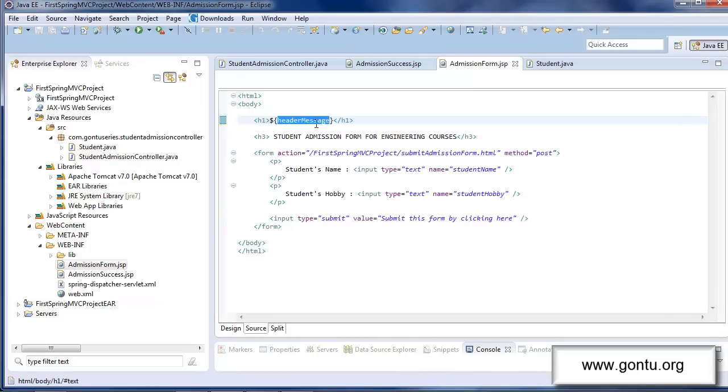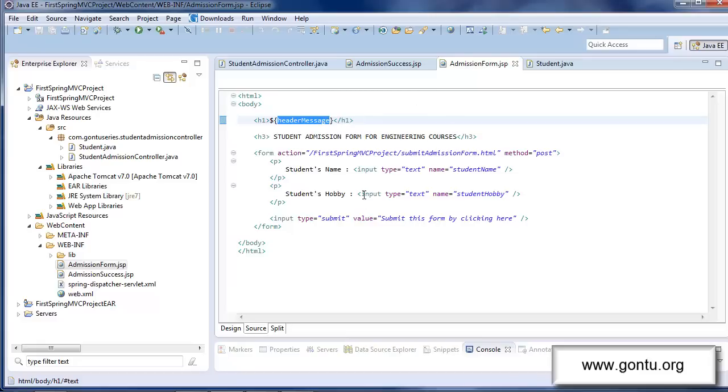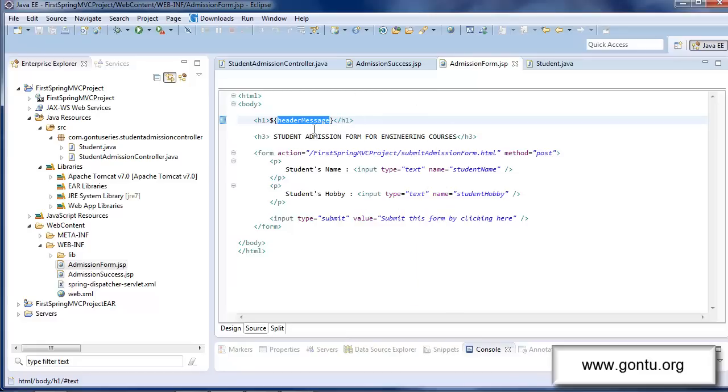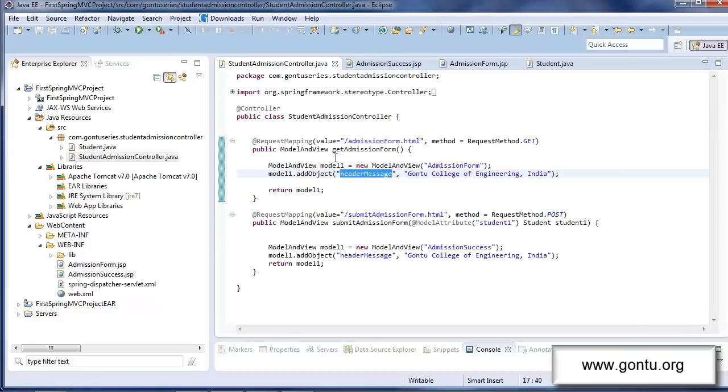Now with this modification, if a user would access this web page, what will happen? Nothing much. User would see this string object's value printed on the top of this web page along with this form. That is a value Gonto College of Engineering India, which is set here by this request handler method using this statement.